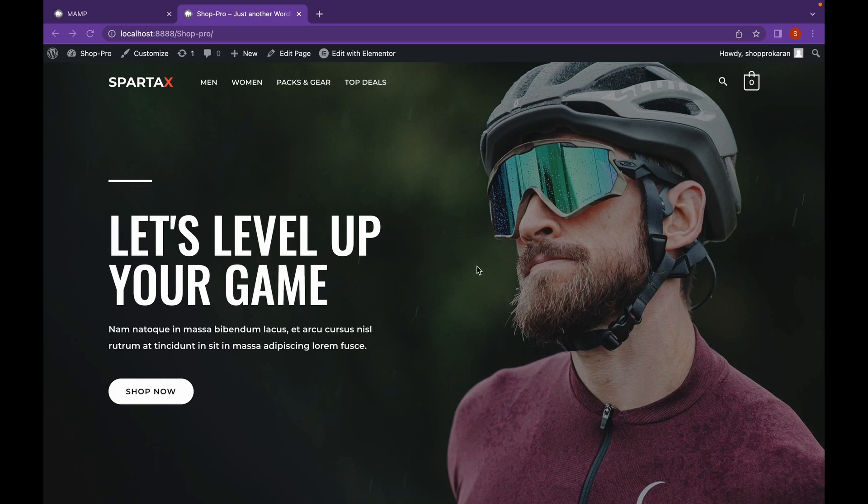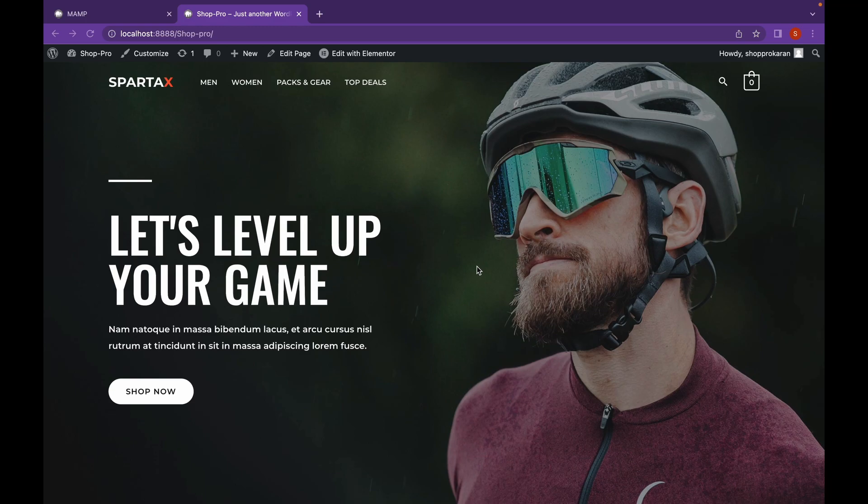On this channel, we talk everything about WordPress. And today, we're going to see how we can add pop-ups using Elementor Pro.